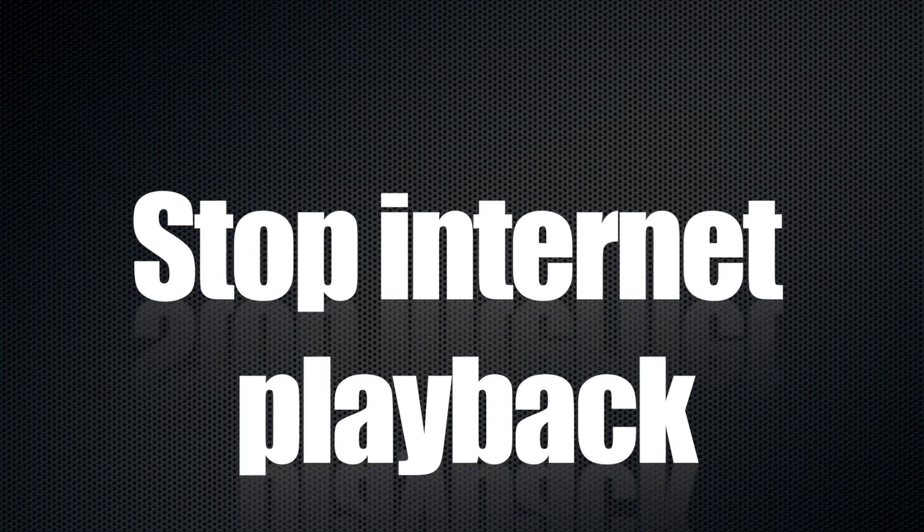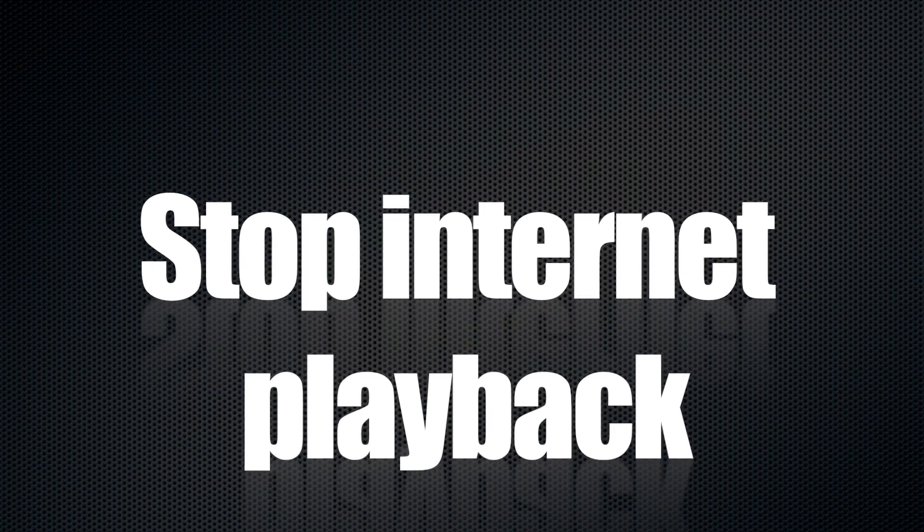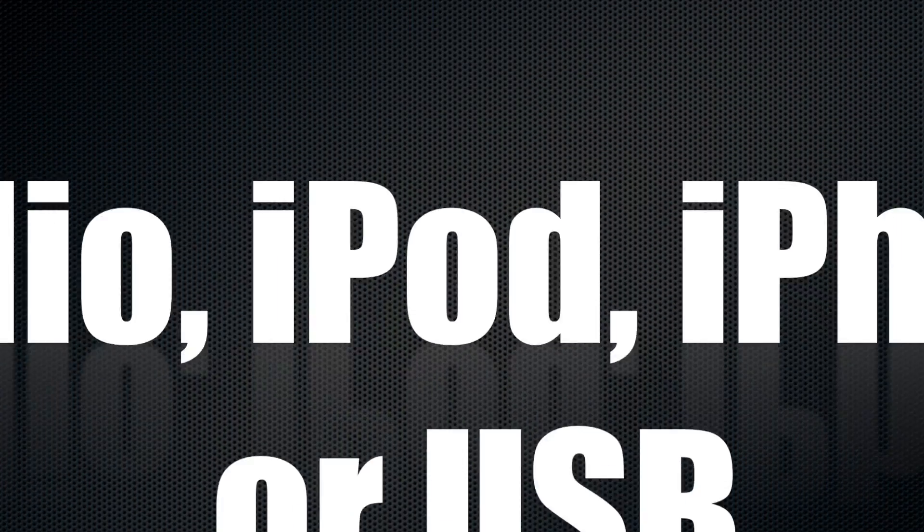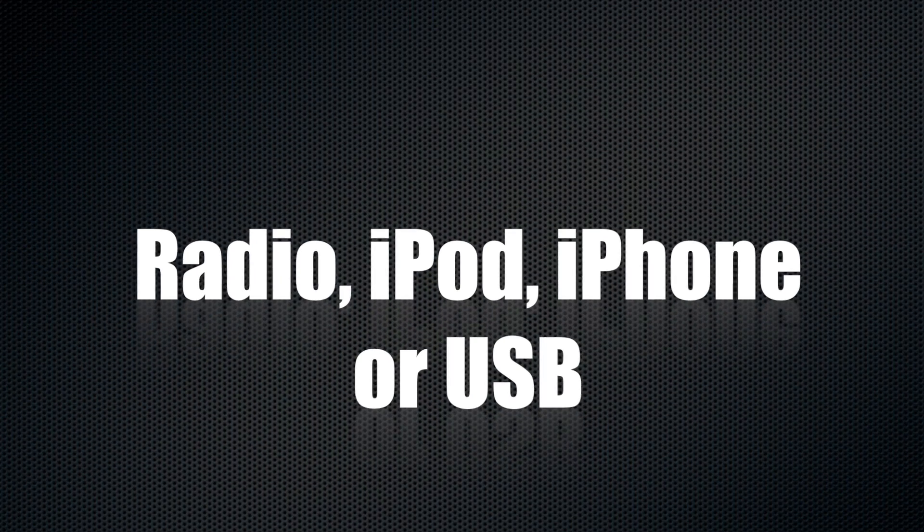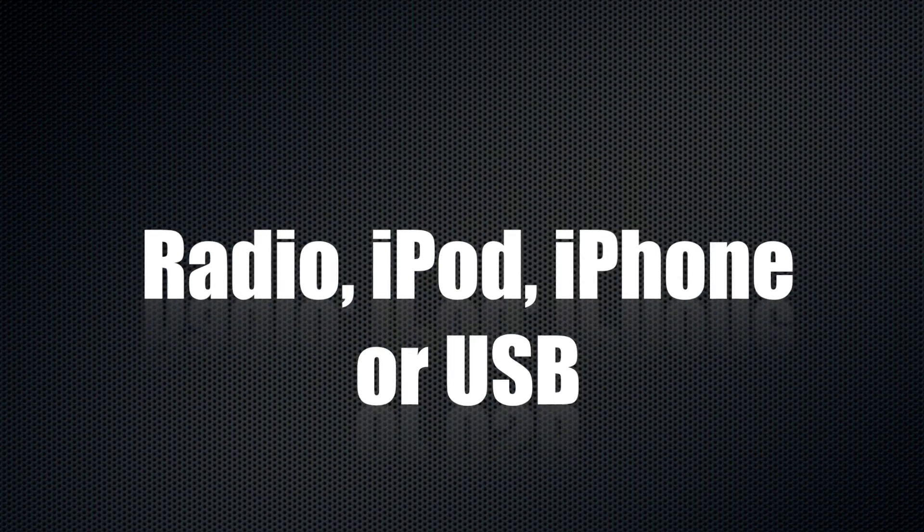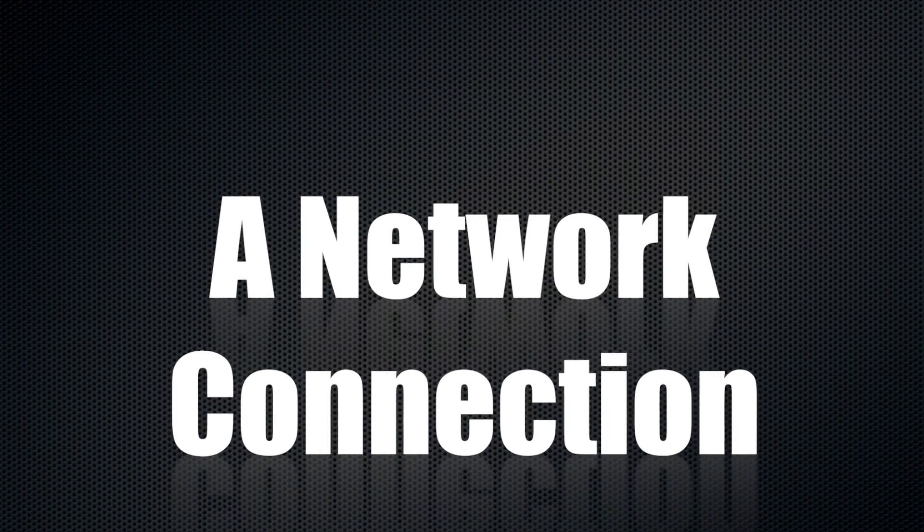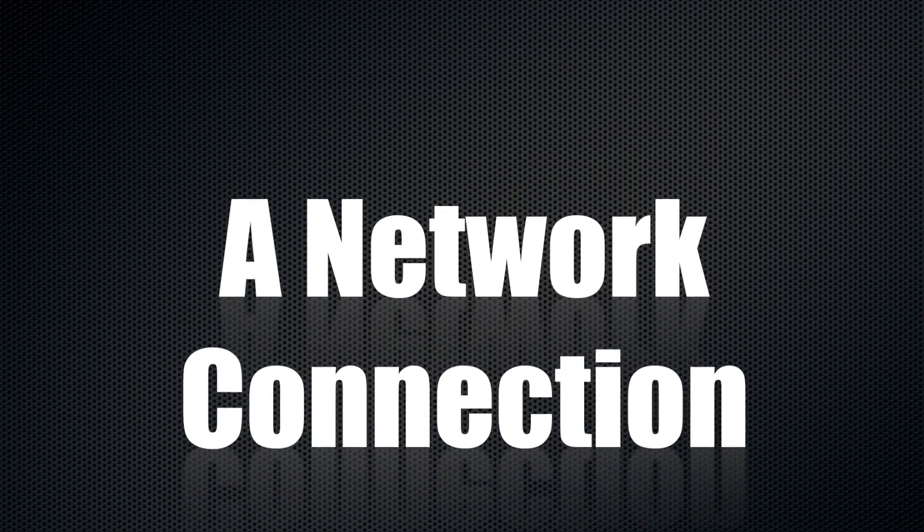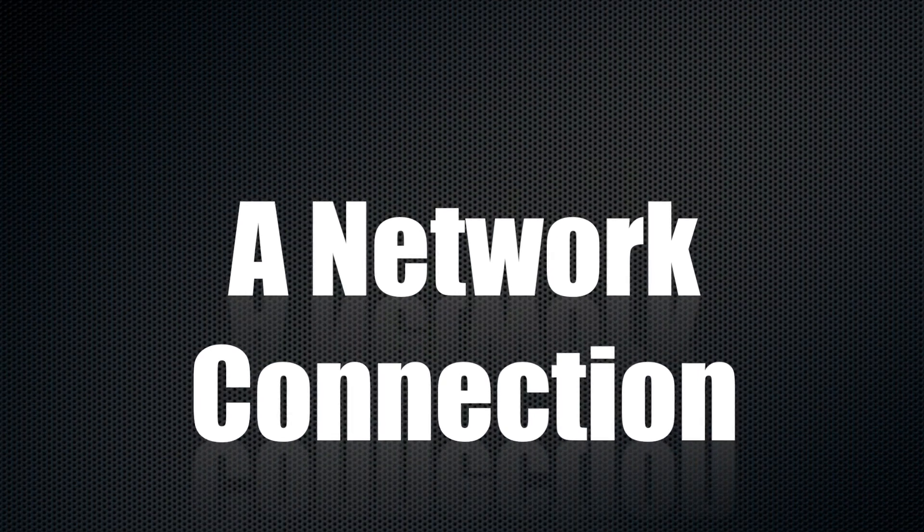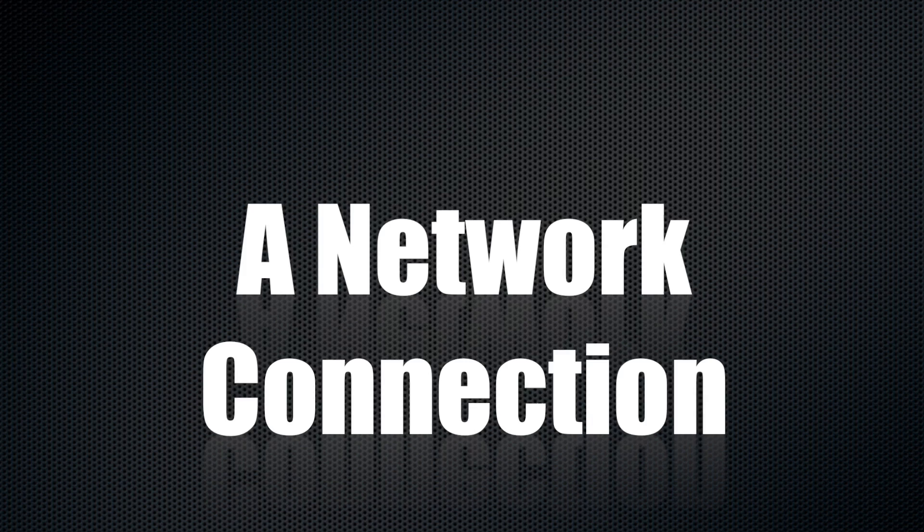Stop playback and content from the internet, radio, iPod, iPhone or USB or even the server. Finally, please make sure that you have established a network connection prior to the update.